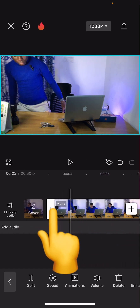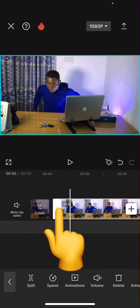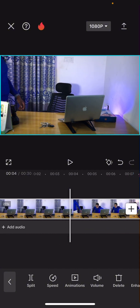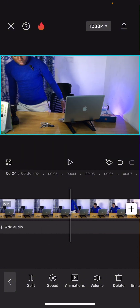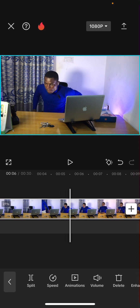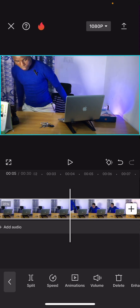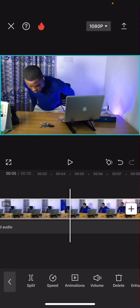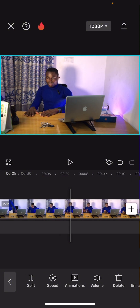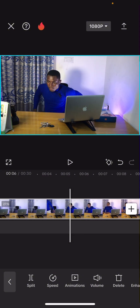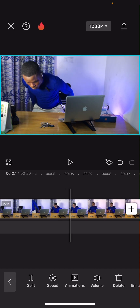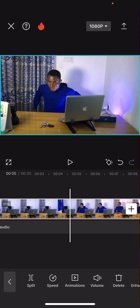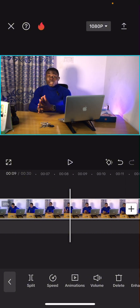From there you can drag it any way you want to trim that video. That is option one of trimming. Alternatively — the other option we covered in the first tutorial — you can just press your hand over the video clip, don't long press, just touch it and then drag it to the left and right.